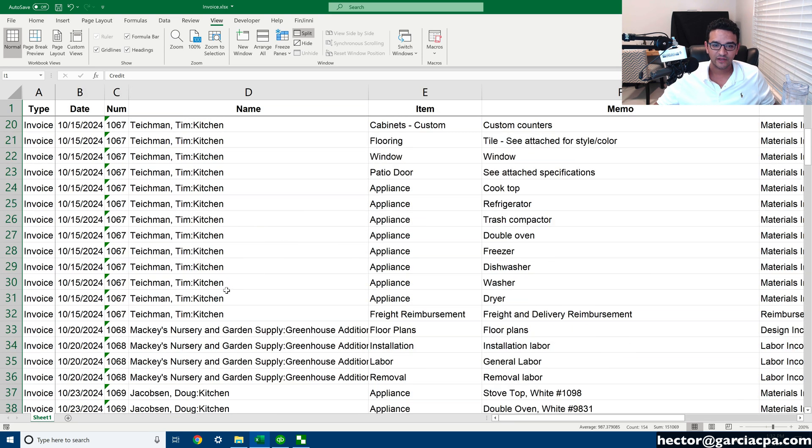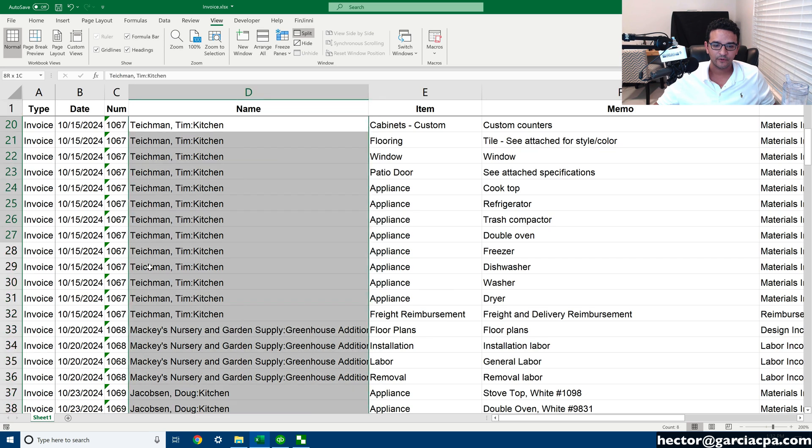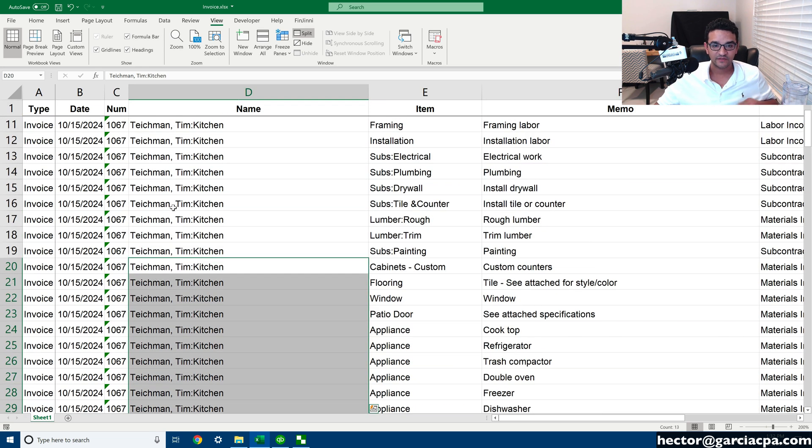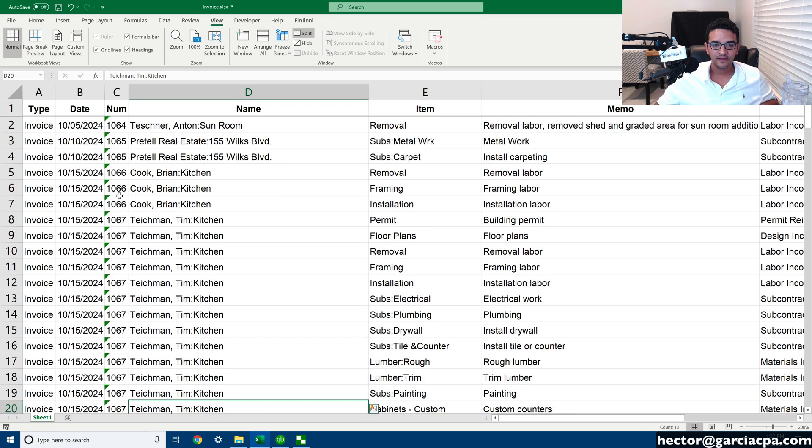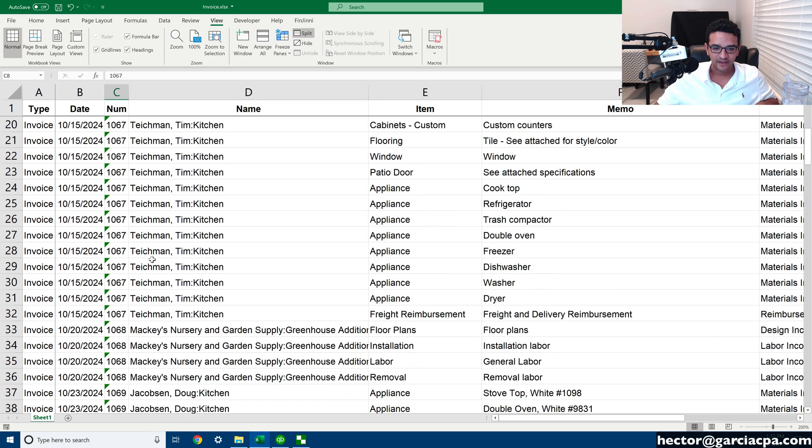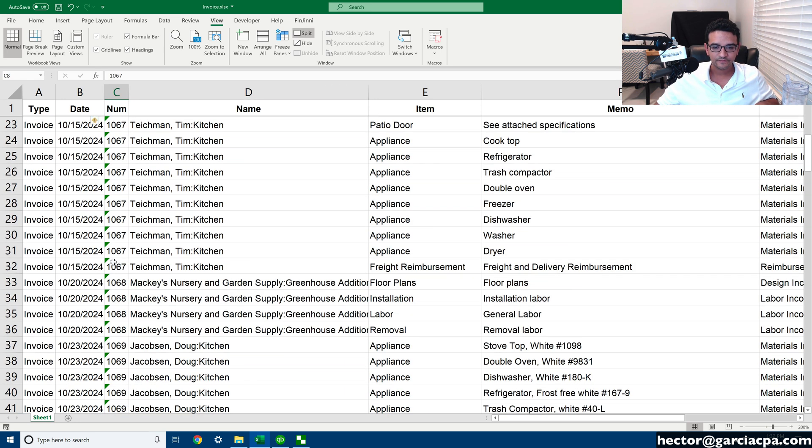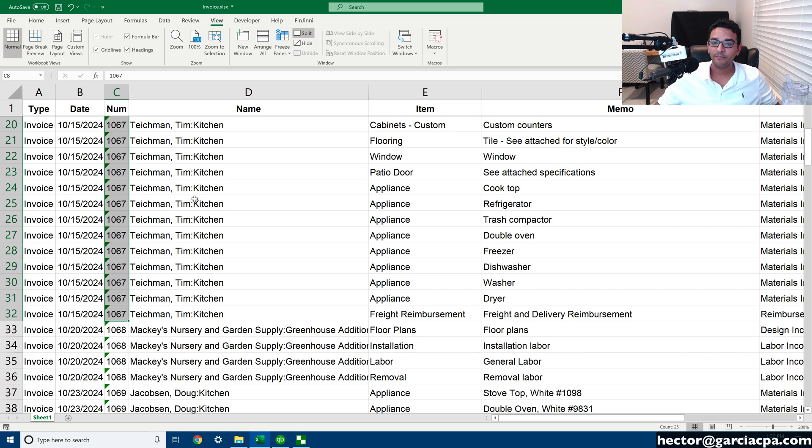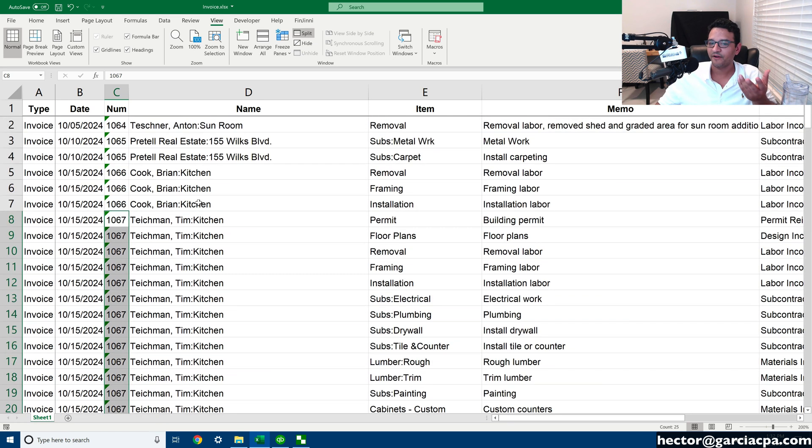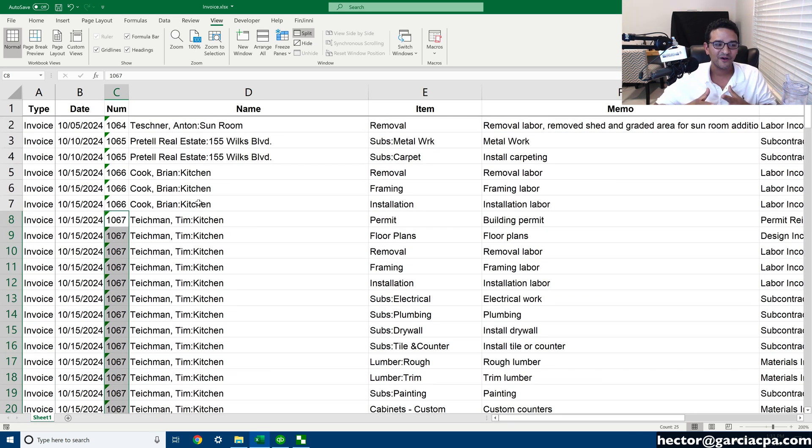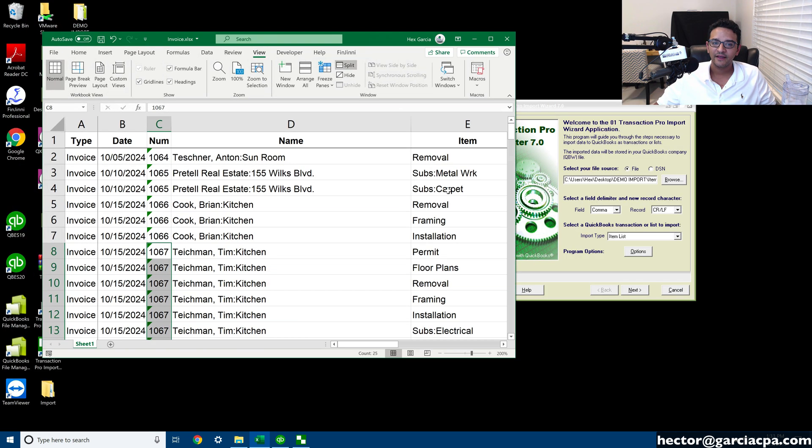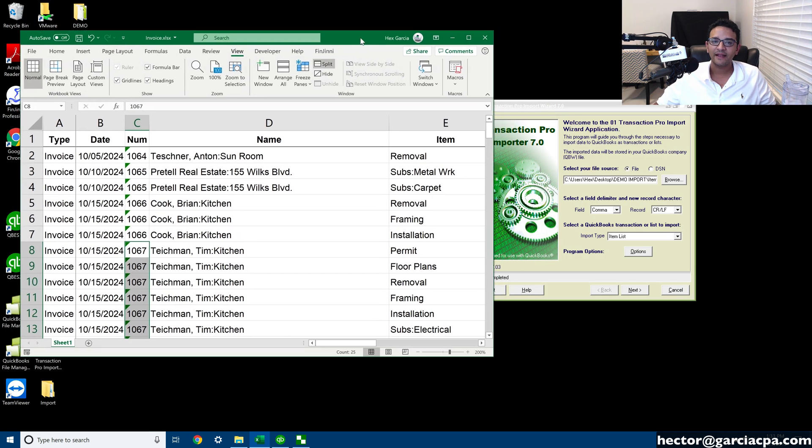So what I do is I'm going to import all of these invoices, and some of these invoices have multiple lines. If you look at this one, for example, this invoice 1067 has 25 lines, so that one's quite big. Perfect example of something that you prefer to import rather than entering manually.